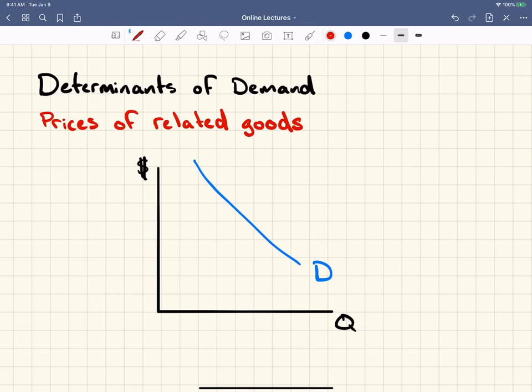Sometimes we already know with the law of demand that as the price of a good goes up we buy less of it, and as the price of a good goes down we buy more of it. But it's actually the case that as prices of other goods — not the good we're looking at — goes up, it can affect how much we demand another good.